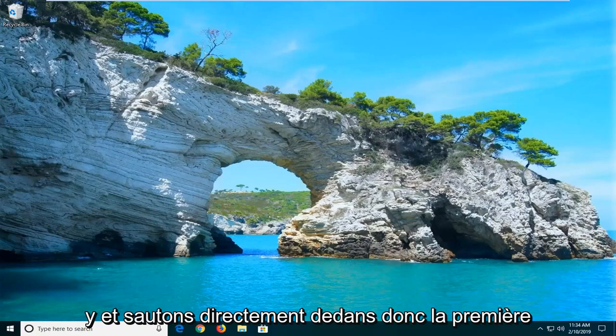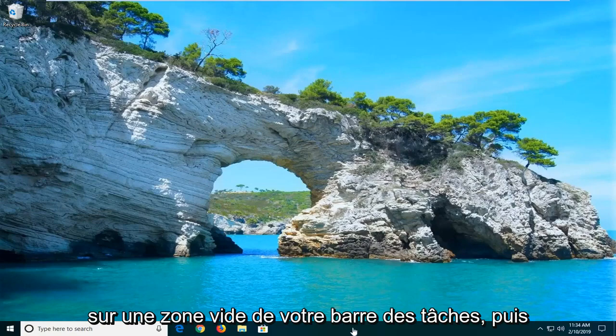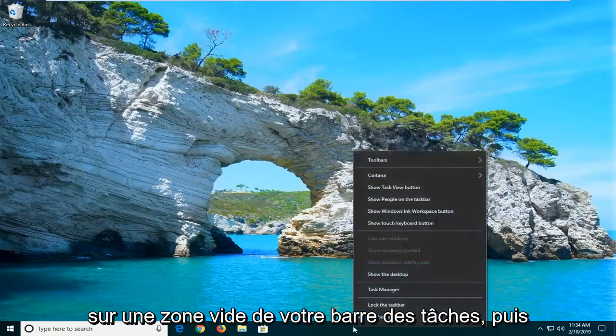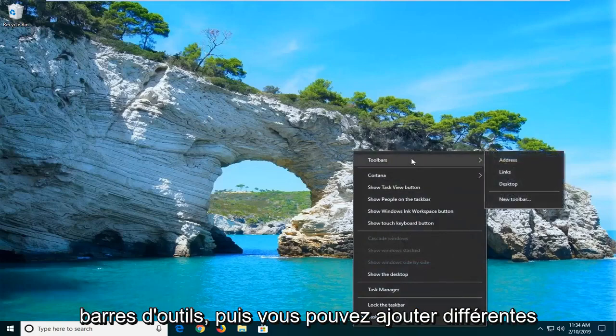let's go ahead and jump right into it. So the first thing you want to do is just right-click on a blank area of your taskbar, and then go ahead and left-click on where it says toolbars.